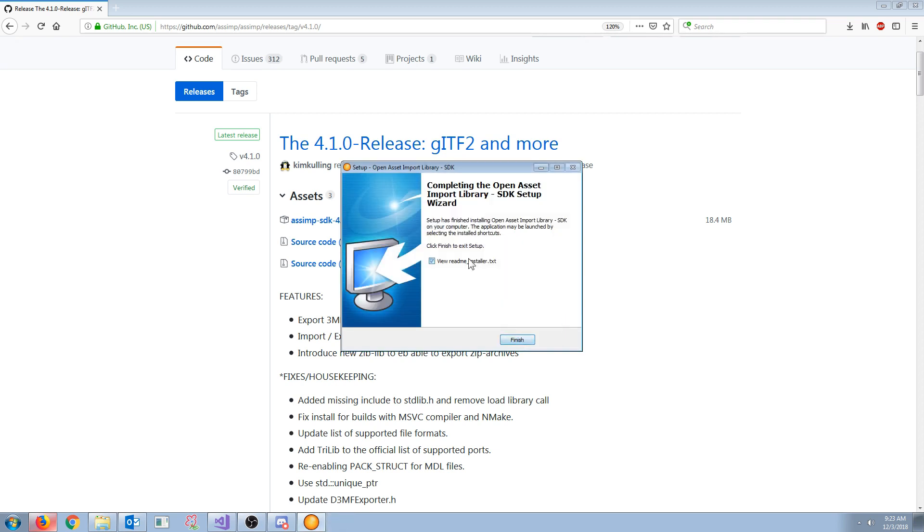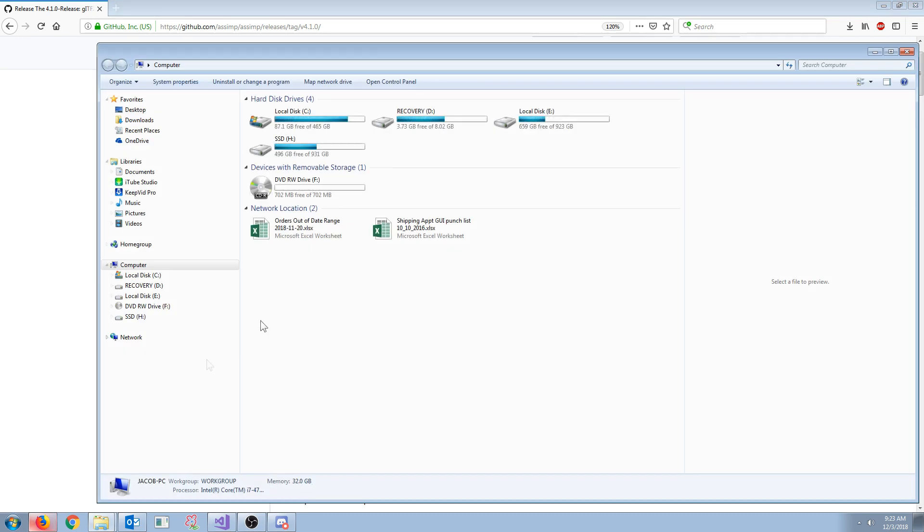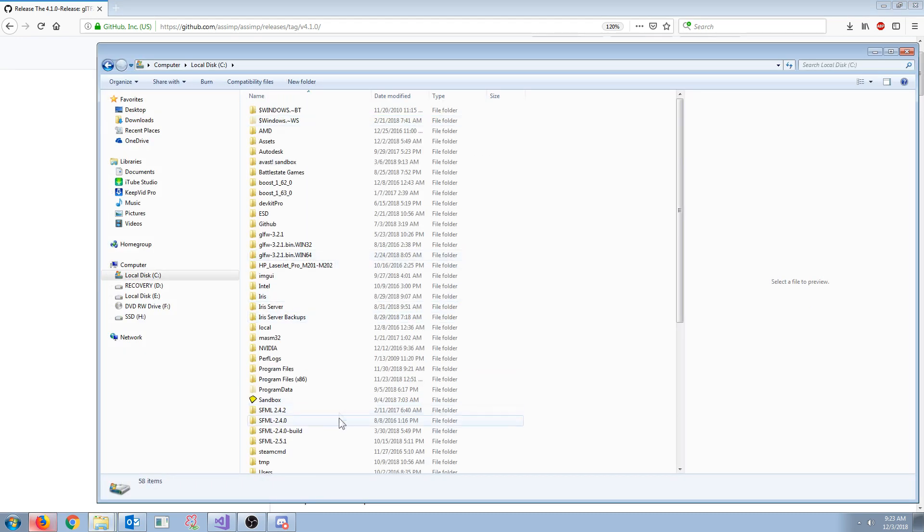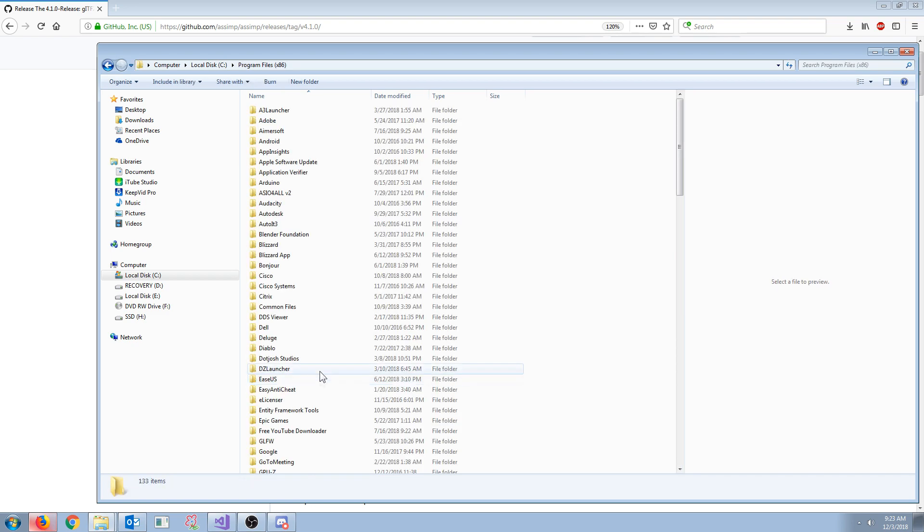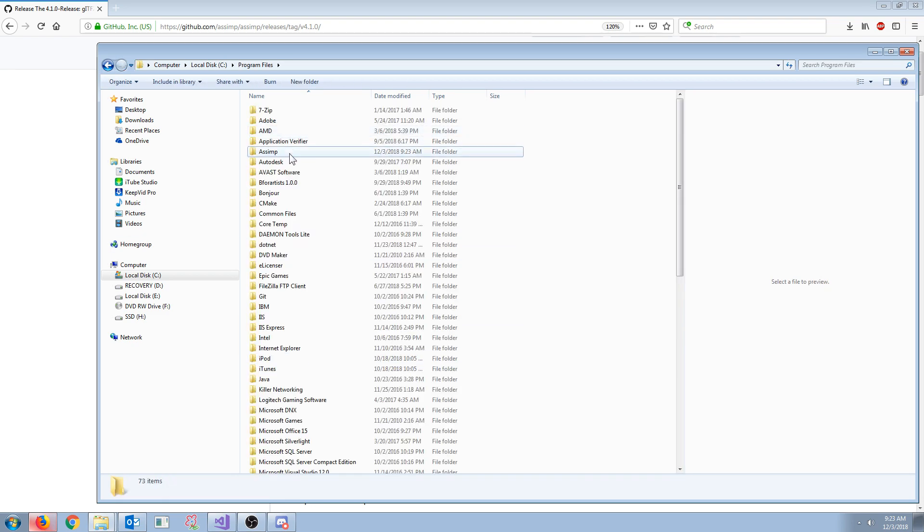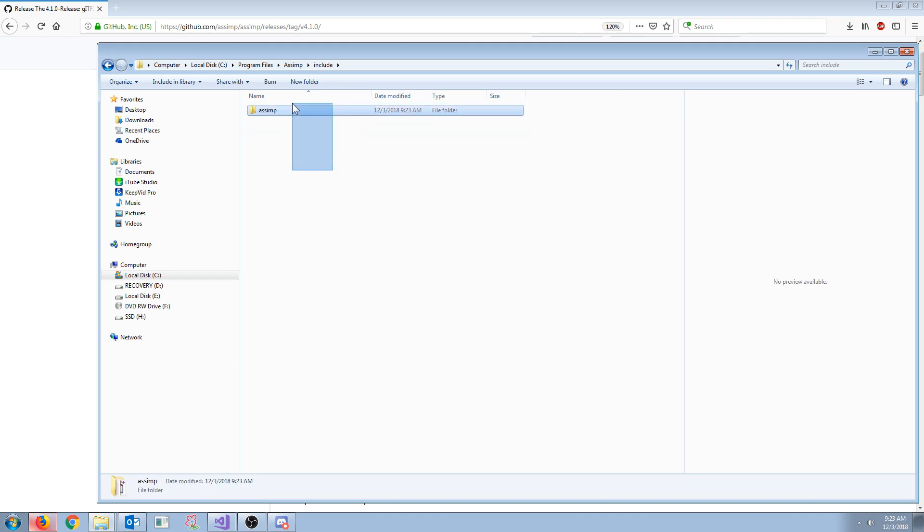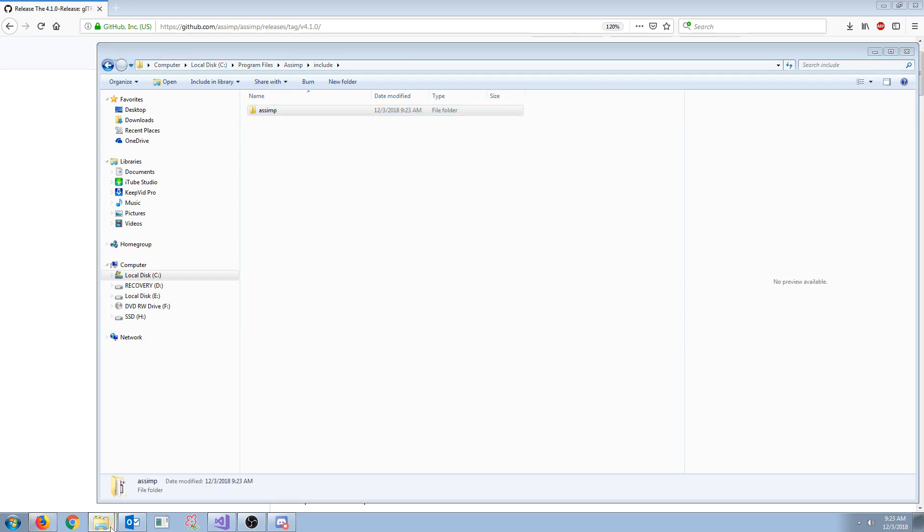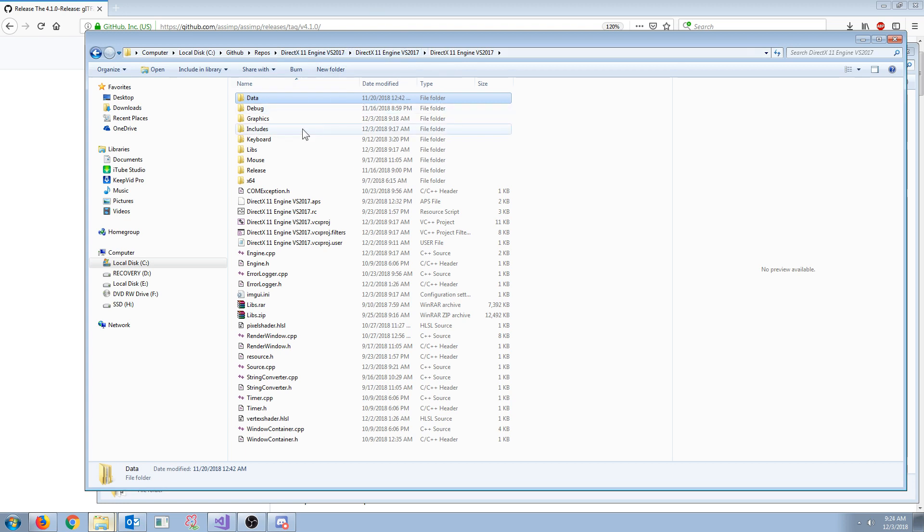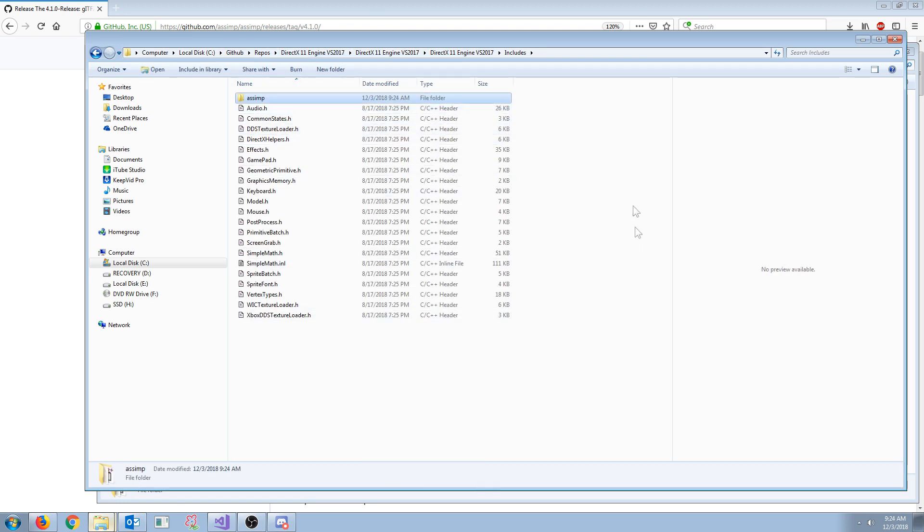Now, once it is installed, we need to set this up for our Visual Studio project. So what we will do is, I want mine to be set up for the GitHub. First I will find it in program files, I will find the ASSIMP folder, and I'm going to copy, inside of the includes, I'm going to copy the ASSIMP folder, and then back in our solution, in the includes folder, I'm going to paste this ASSIMP folder.